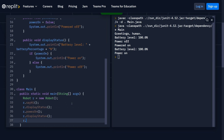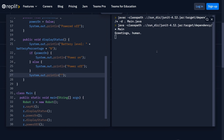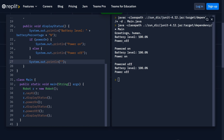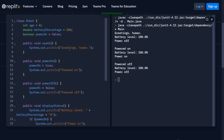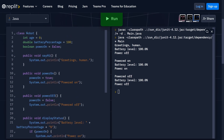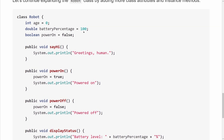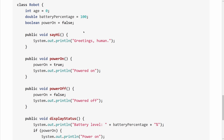We also call r dot powerOff and r dot displayStatus again, adding a blank print line so we can see what's going on. The output shows: sayHi prints 'greetings human,' the first displayStatus shows 100% battery and power off, then powerOn is called showing 'powered on,' then 100% and power is on, then powerOff runs and the final displayStatus shows power is now off. This 40–41 line program has a class as a blueprint for robots, and we've called several defined methods on one instance.